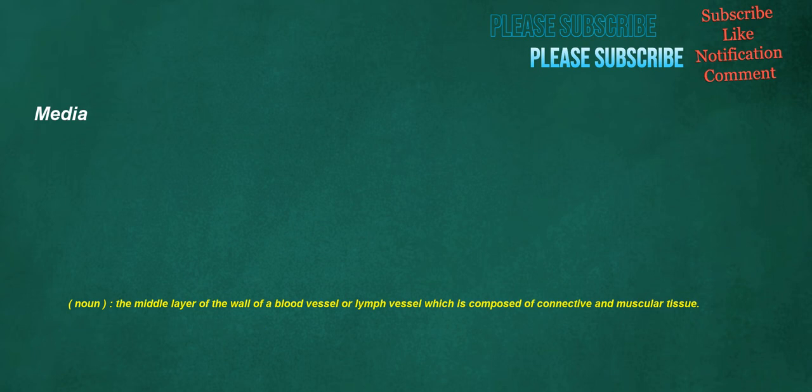Media. Noun: the middle layer of the wall of a blood vessel or lymph vessel which is composed of connective and muscular tissue.